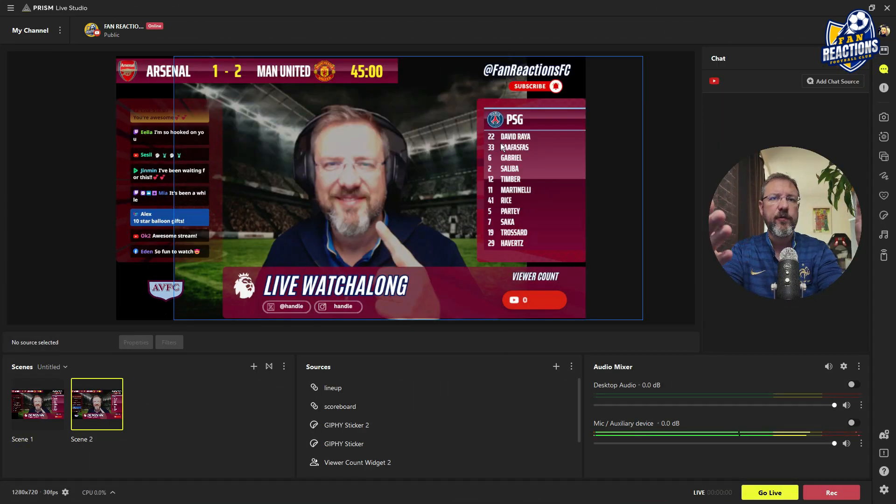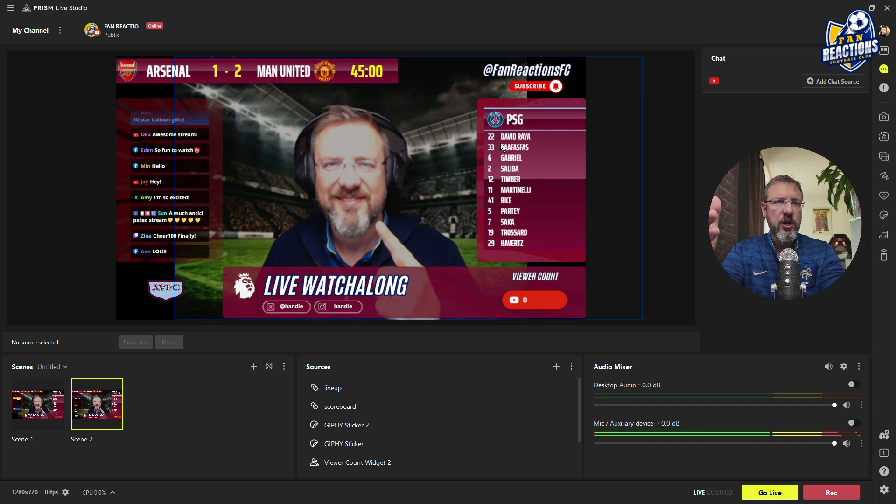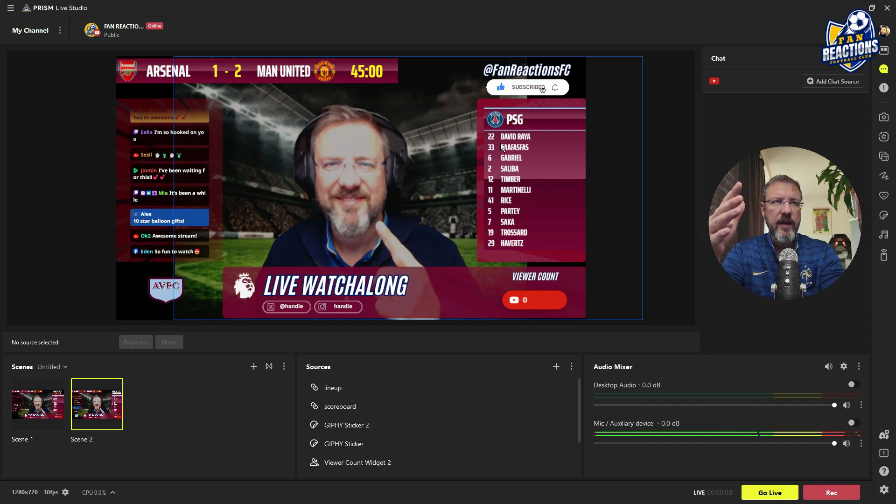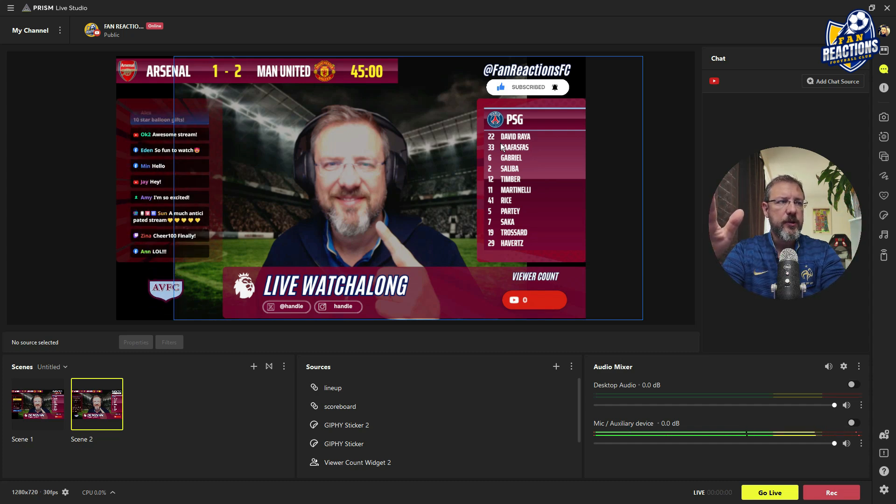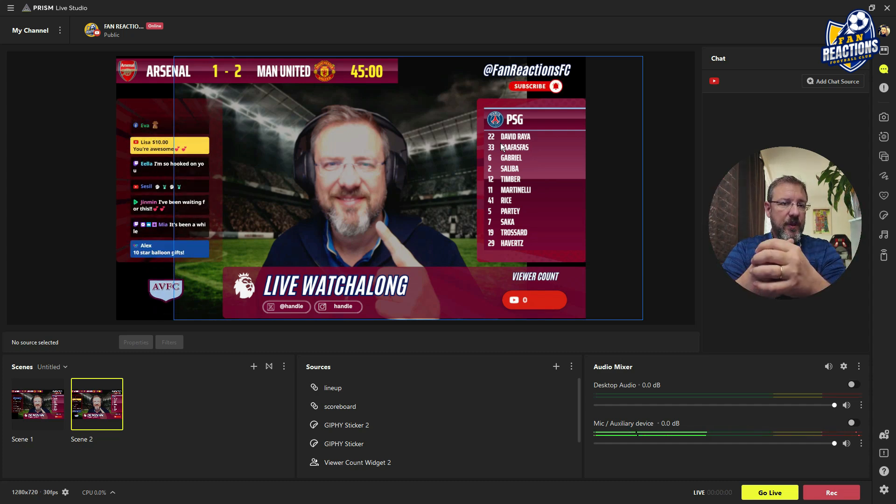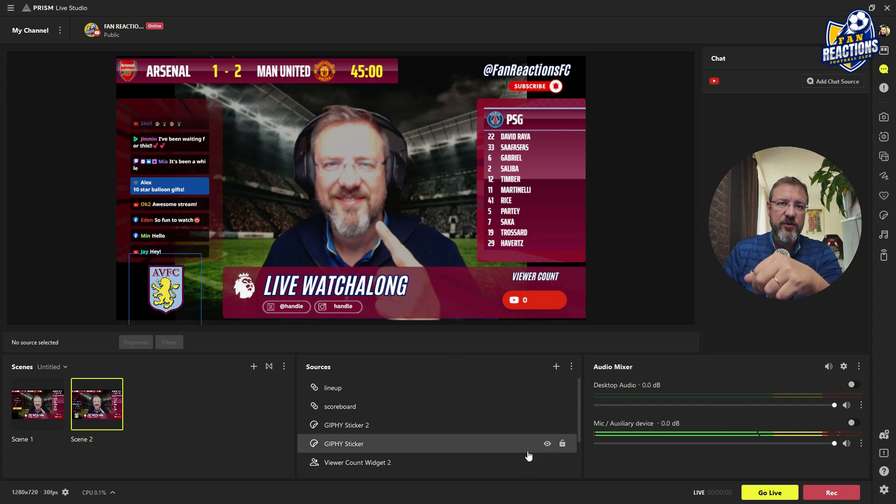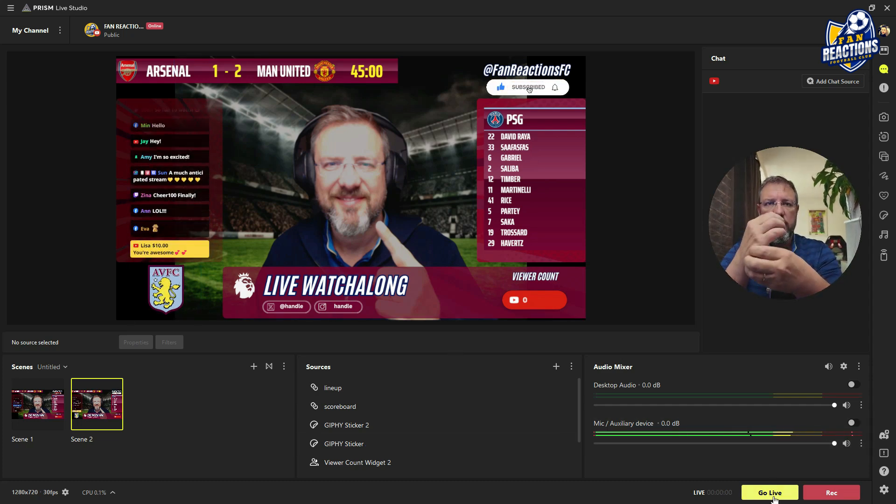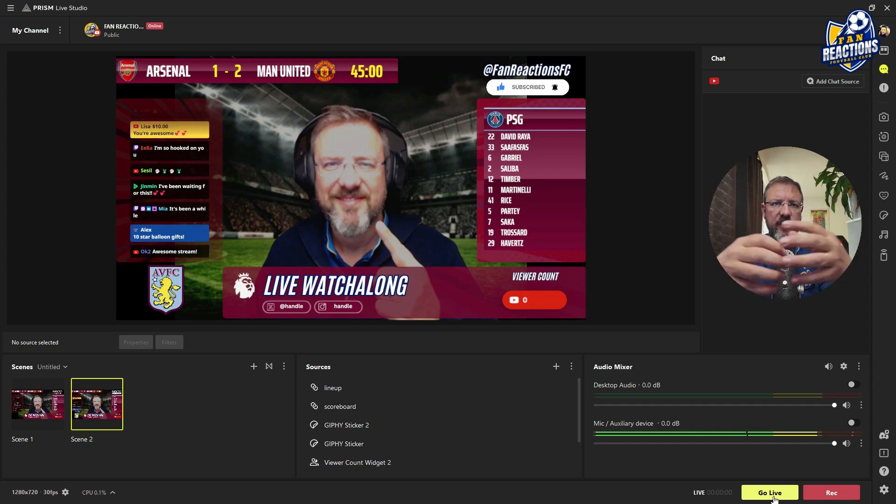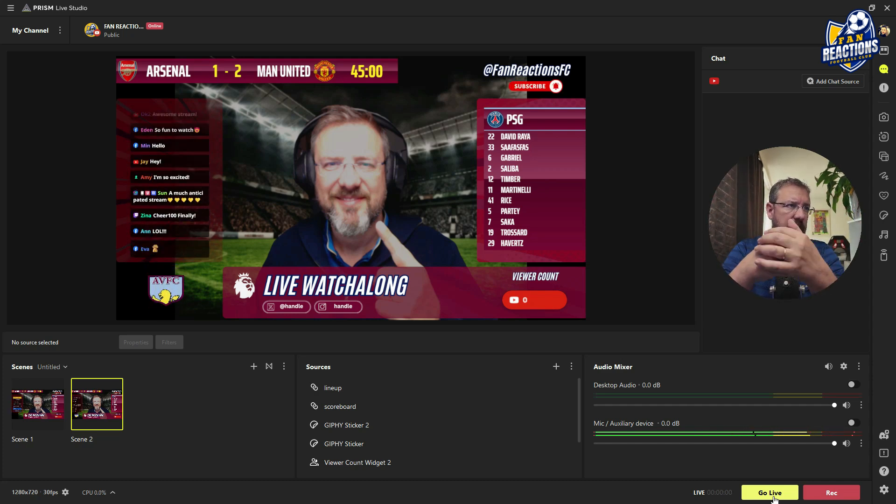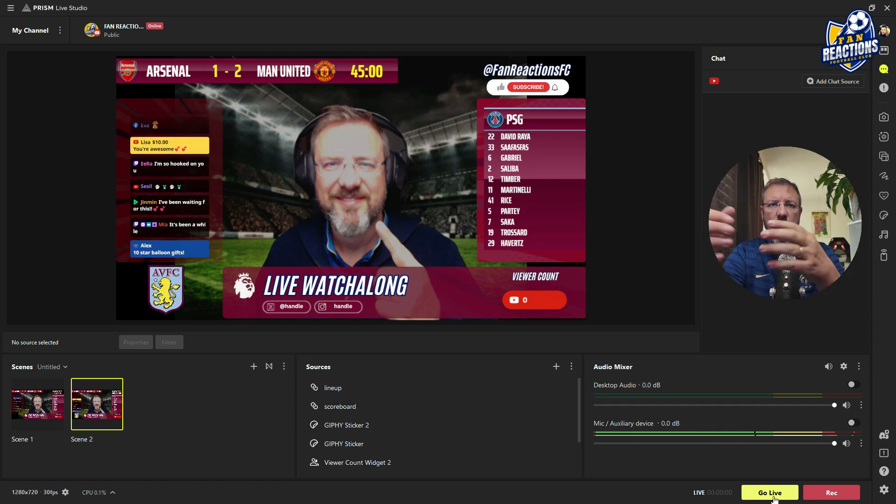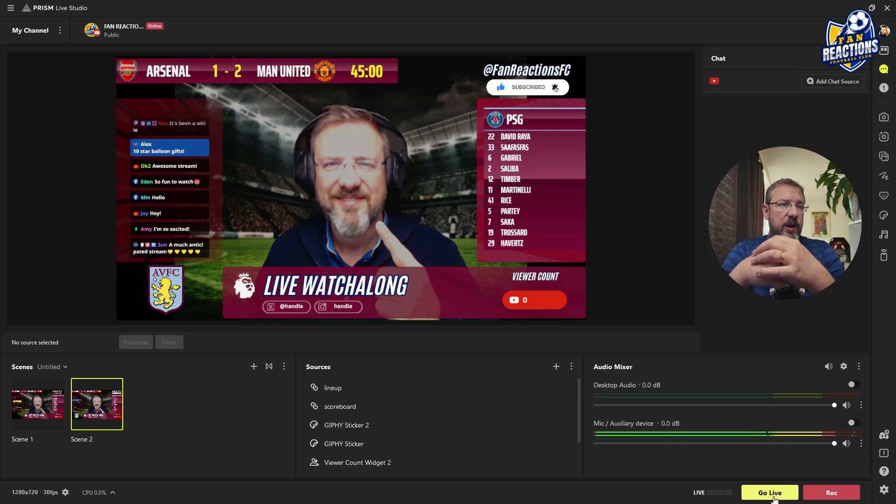You have the full professionally looking live watch along stream environment to start streaming on YouTube with the live scoreboard and game clock and all the elements that you need. And you're ready to go live. And to do that, you just need to click on go live. You need to create the live stream on YouTube, on your channel connects perfectly, very easy to go live. And from there on, you will see that as soon as you go live, the live chat is going to populate with the comments happening on your live stream and everything is great.